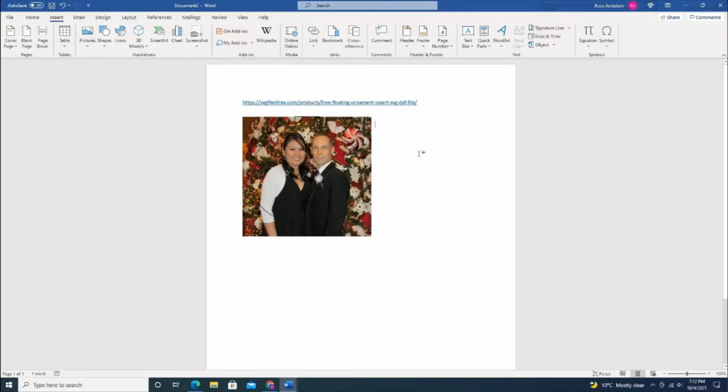Yeah, that's pretty easy. You can use Word; you don't need Cricut to do this.